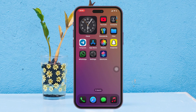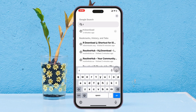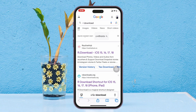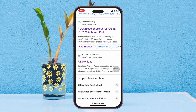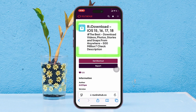To get the r download shortcut, simply open up any browser. I'm going to open up the Safari browser and search for r download. Once you've searched, you'll get to see a few different websites, so you can choose any of them. I'm going to select the very first one, which takes you to the r download page for iOS 15, 16, 17, and 18.